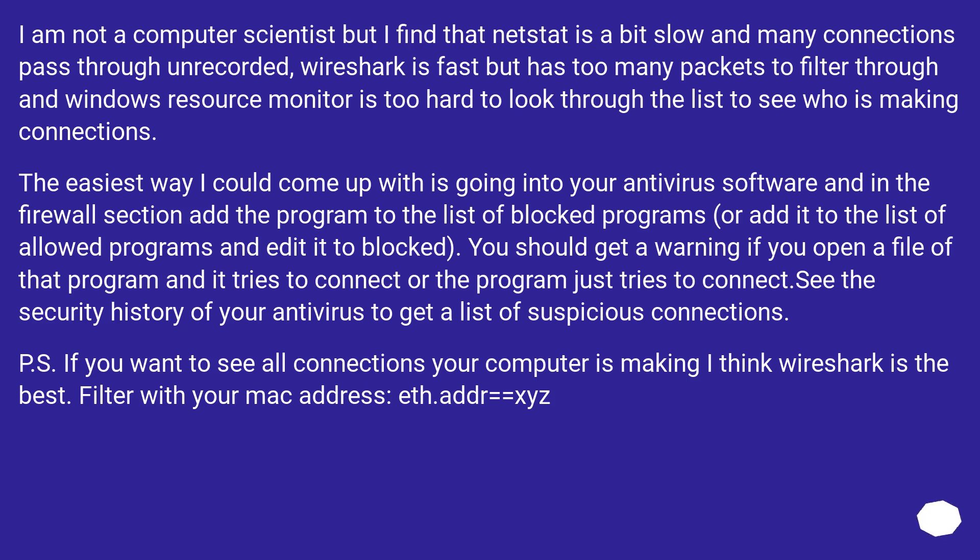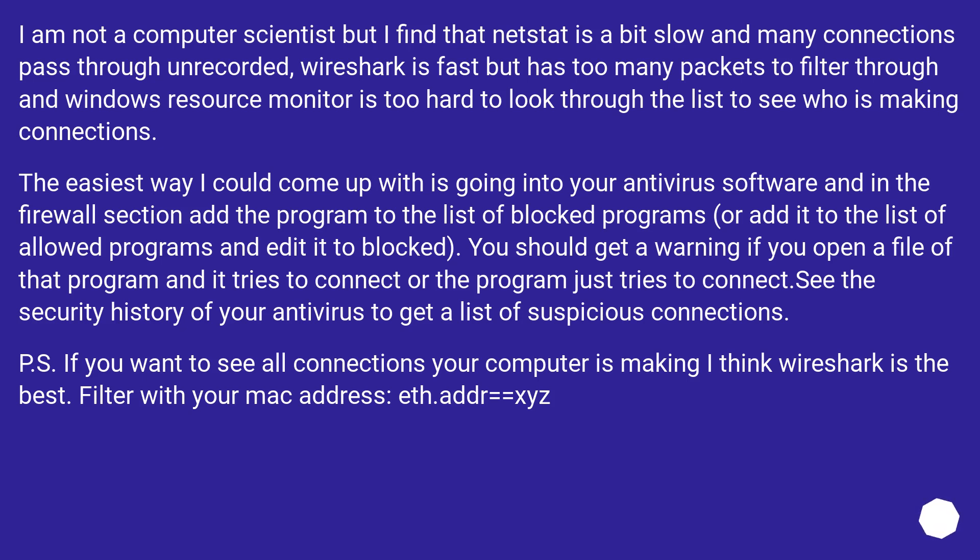I am not a computer scientist but I find that Netstat is a bit slow and many connections pass through unrecorded. Wireshark is fast but has too many packets to filter through and Windows Resource Monitor is too hard to look through the list to see who is making connections. The easiest way I could come up with is going into your antivirus software and in the firewall section add the program to the list of blocked programs, or add it to the list of allowed programs and edit it to blocked. You should get a warning if you open a file of that program and it tries to connect or the program just tries to connect. See the security history of your antivirus to get a list of suspicious connections.